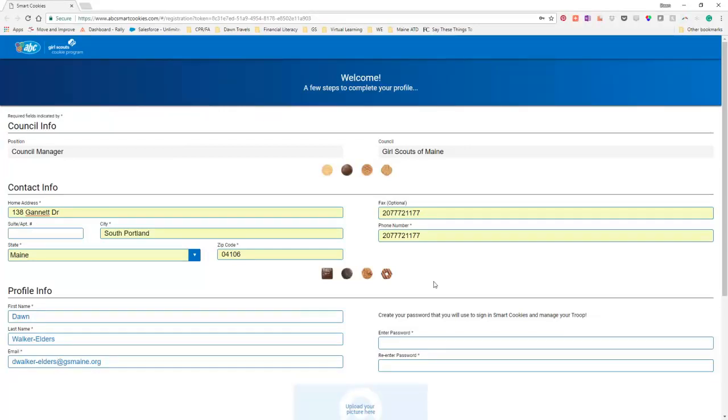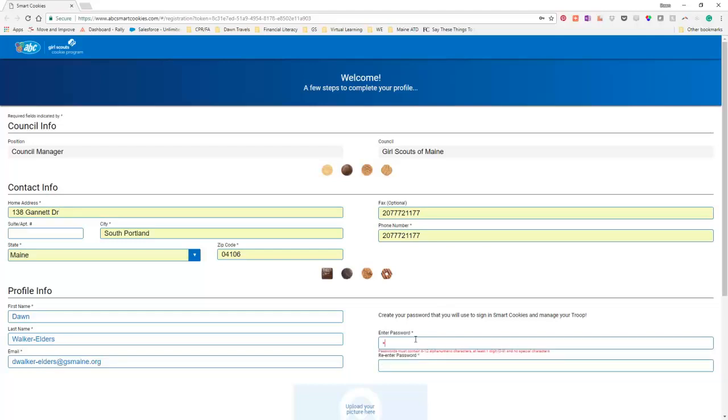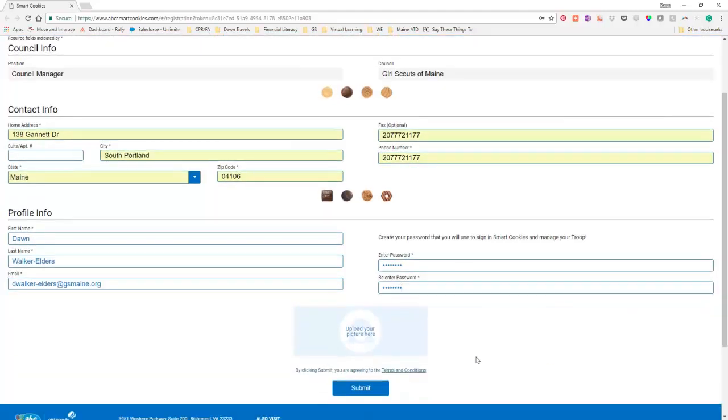And then we're going to come down here and enter a password. And you want to know the password needs to be between 6 and 8, or no, 6 and 12 alphanumeric numbers. And I almost say it out loud every time I go to do it. And it's blue, so it likes it.